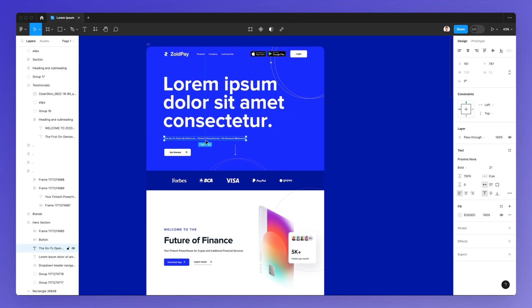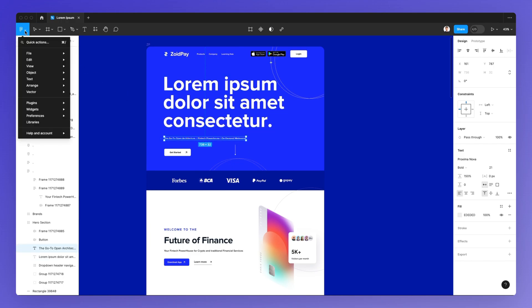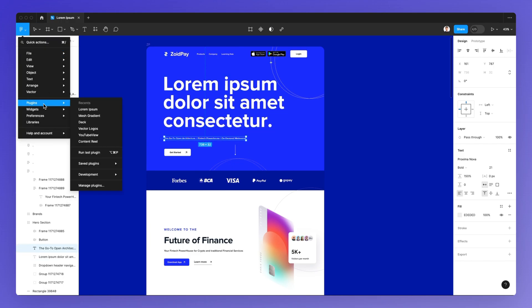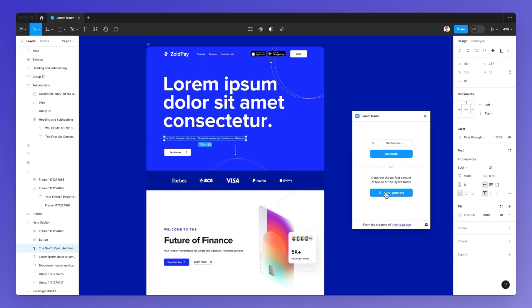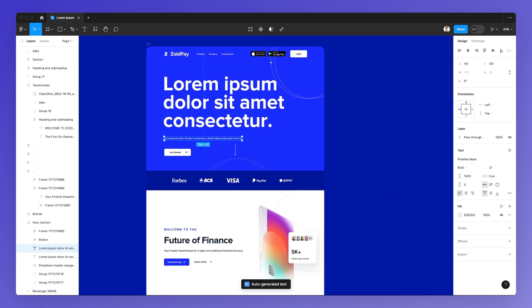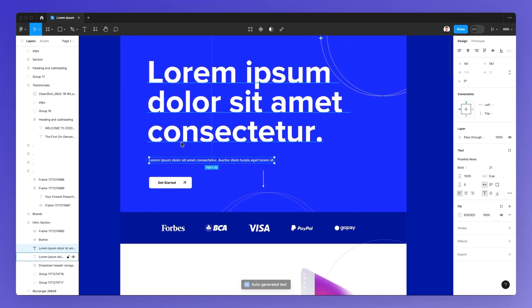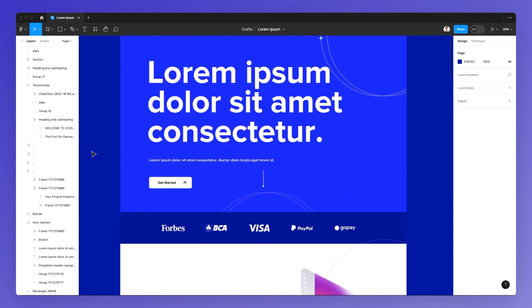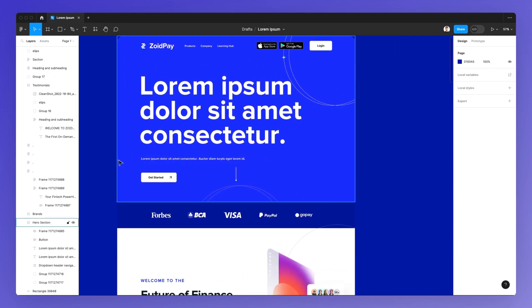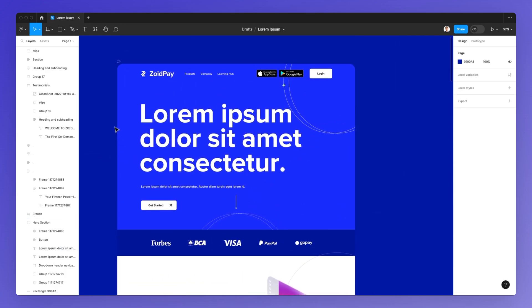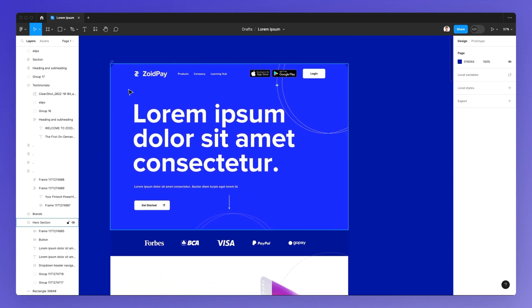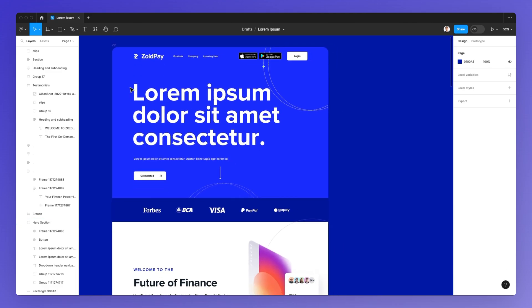Overall, this is going to be one of the most used actions of the Lorem Ipsum plugin — you can generate Lorem Ipsum text in a very short amount of time.